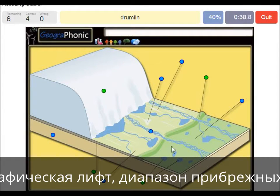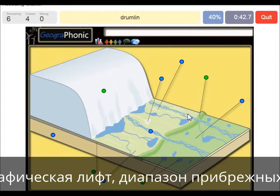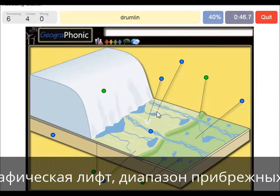Drumlin — this is what we see within the push moraine area. This is a drumlin.